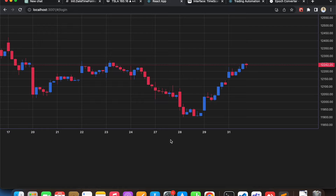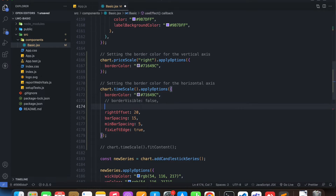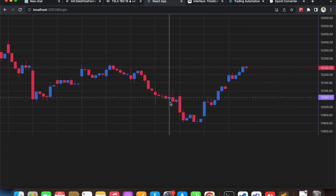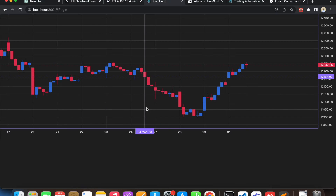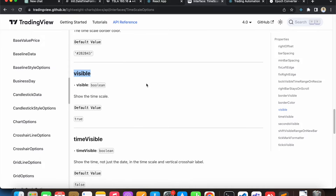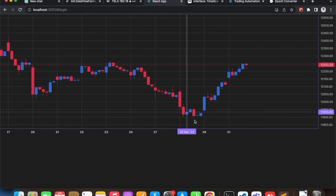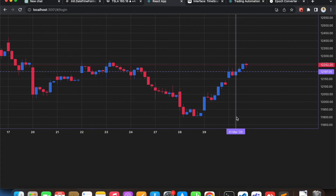We can hide our entire time scale altogether. If our use case requires hiding the time scale, we can do that by setting visible to false — we don't have any time scale anymore. I don't really need that so I'll comment it out. Next is 'timeVisible'. In our current chart, if we zoom in really deep...